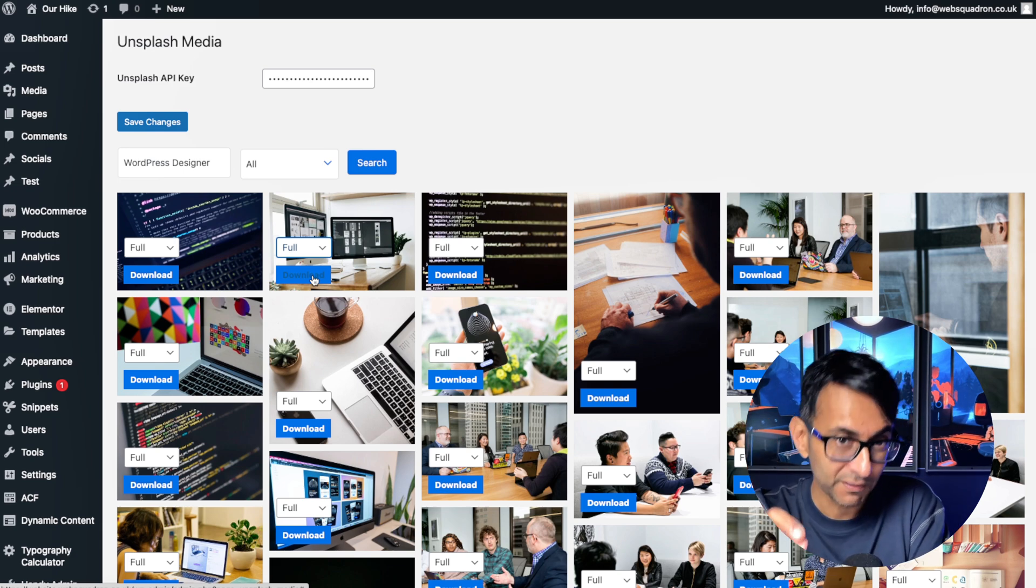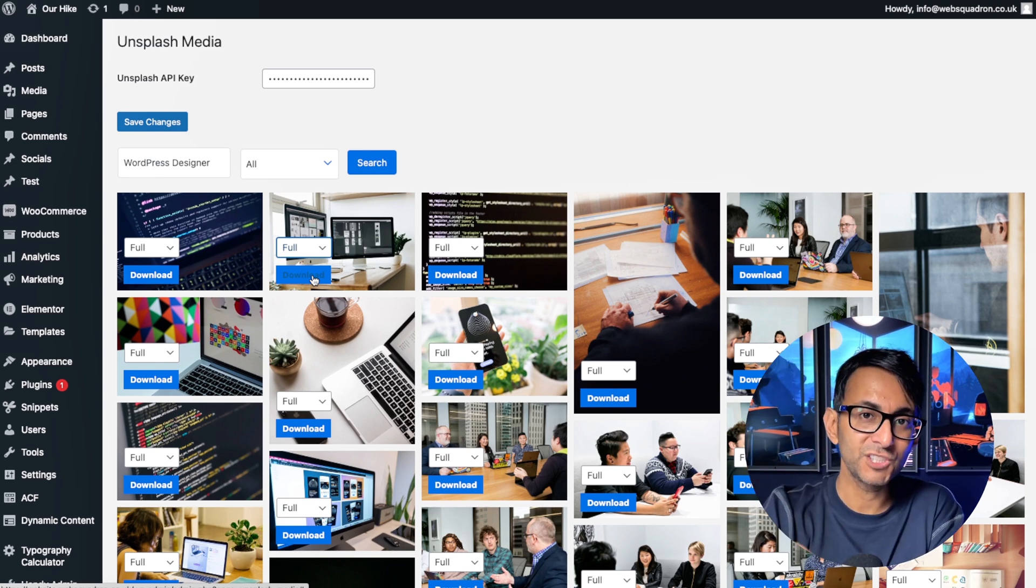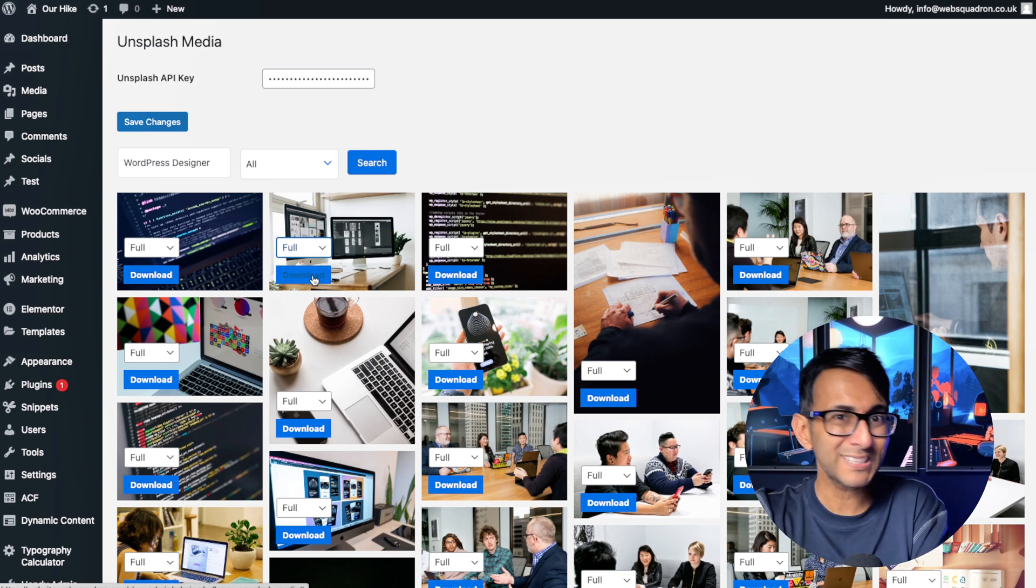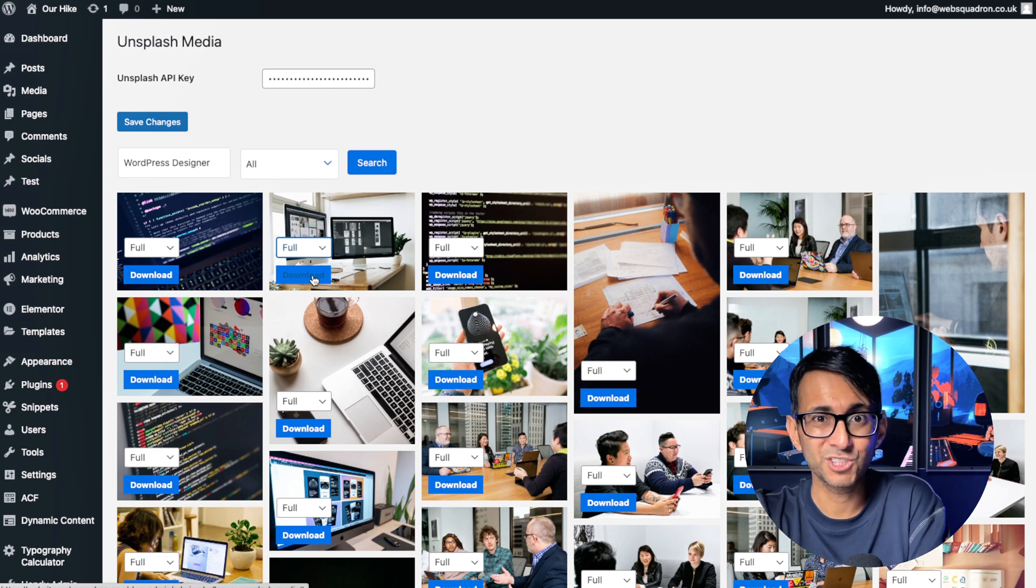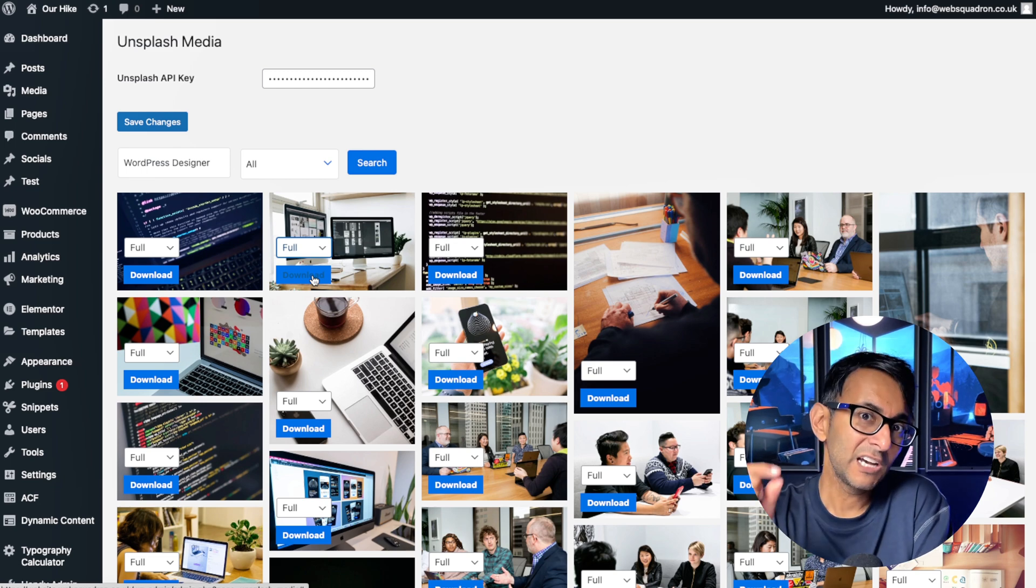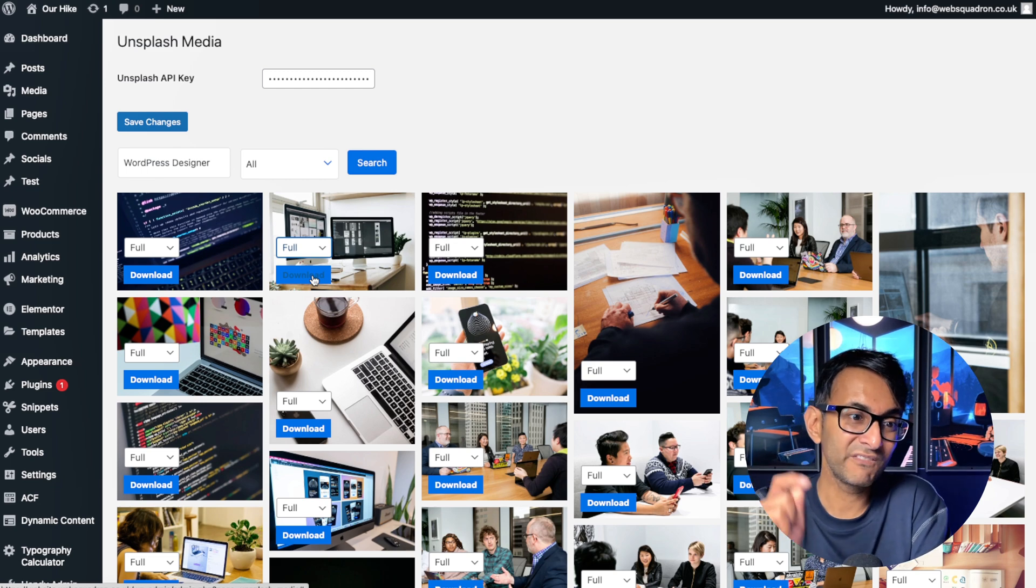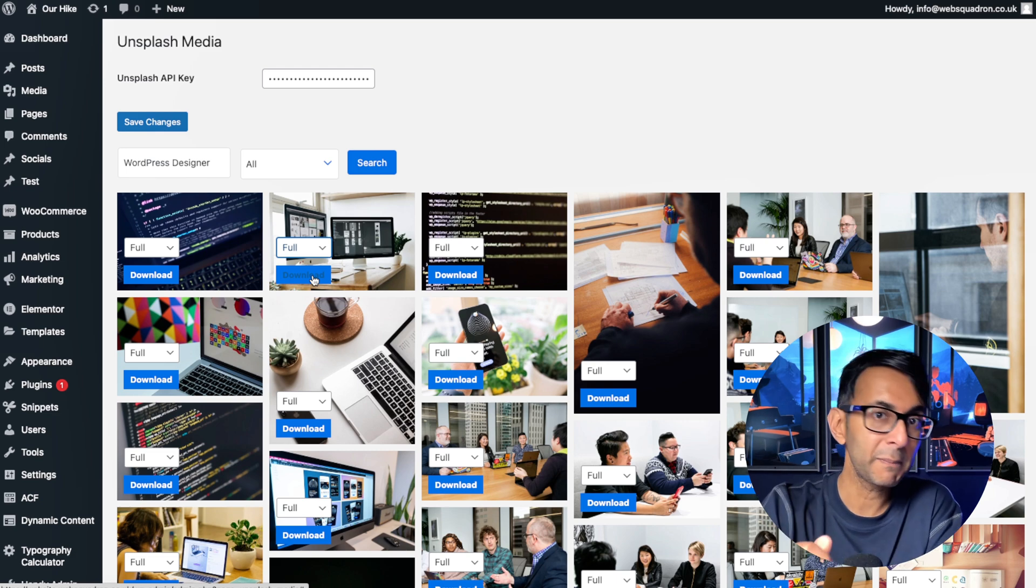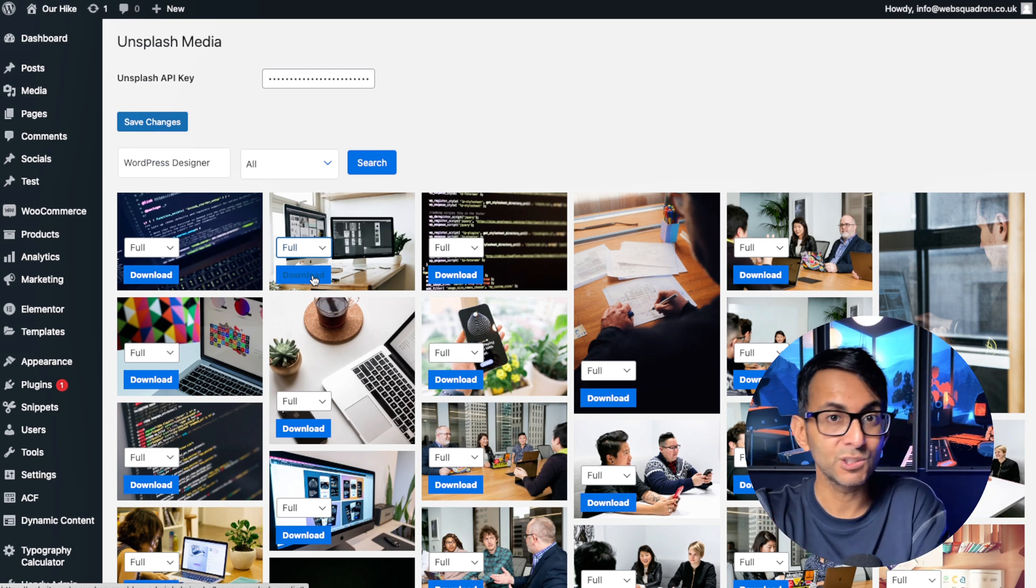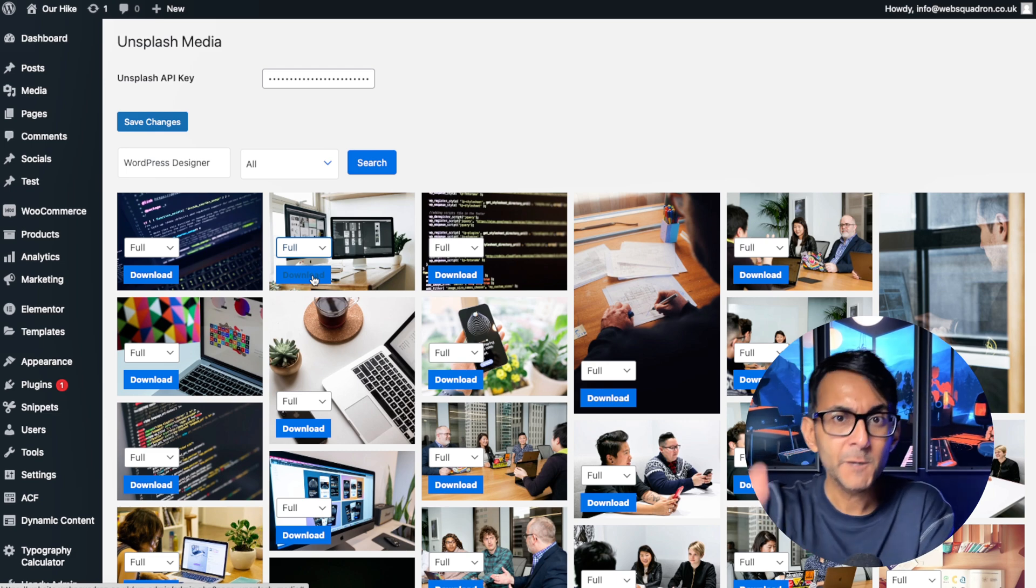These images are going to be pretty high resolution JPEGs or PNGs. What you really want is to then convert them into a WebP if you're going to use them on your WordPress website.